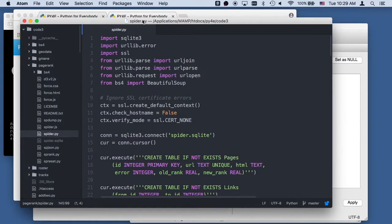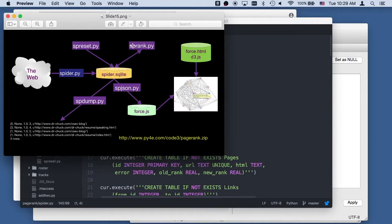So let's take a look at that code. The idea of PageRank — we're going to run this PageRank algorithm. SP reset just resets the PageRank, and SP rank runs as many iterations of PageRank as you specify.